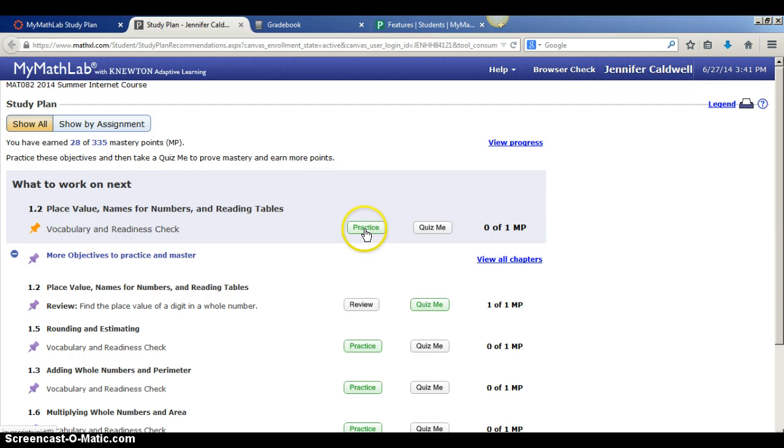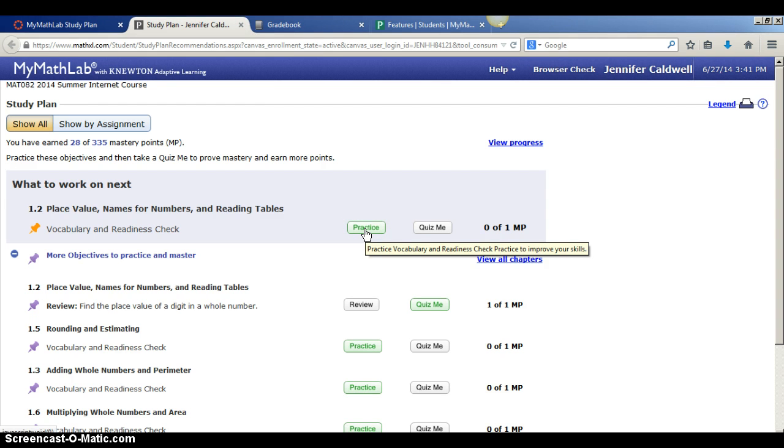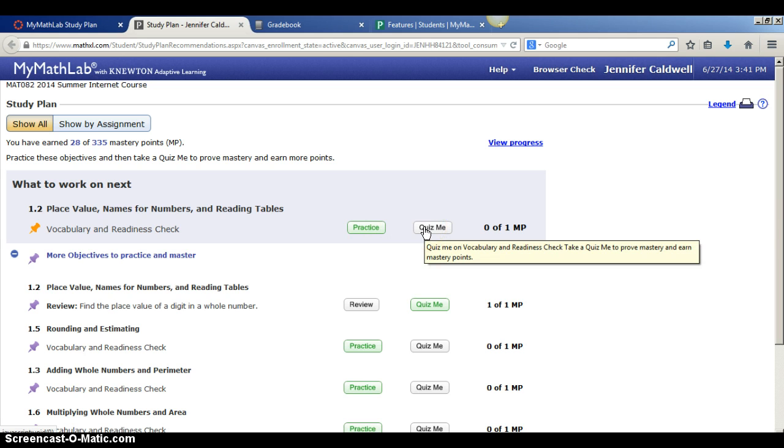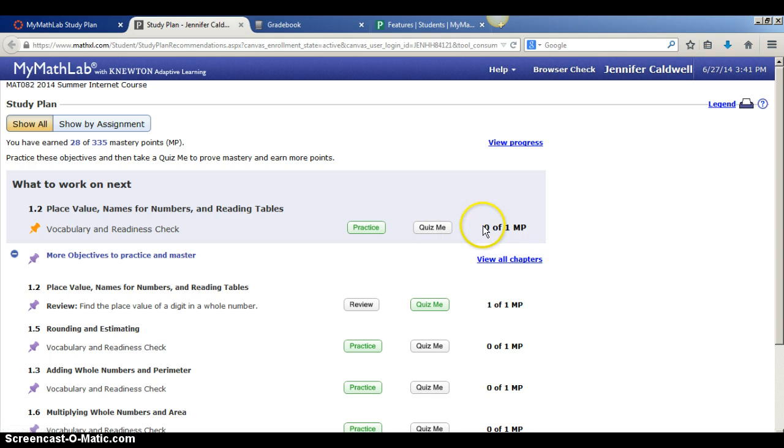Whatever is highlighted in green is what I should click on first. So this means I need to practice it and I will be given a few questions on how to practice. Then after I practice, I take a quick quiz. If I answer the questions right on the quiz, then I will earn that mastery point, which means that I have mastered that particular topic.